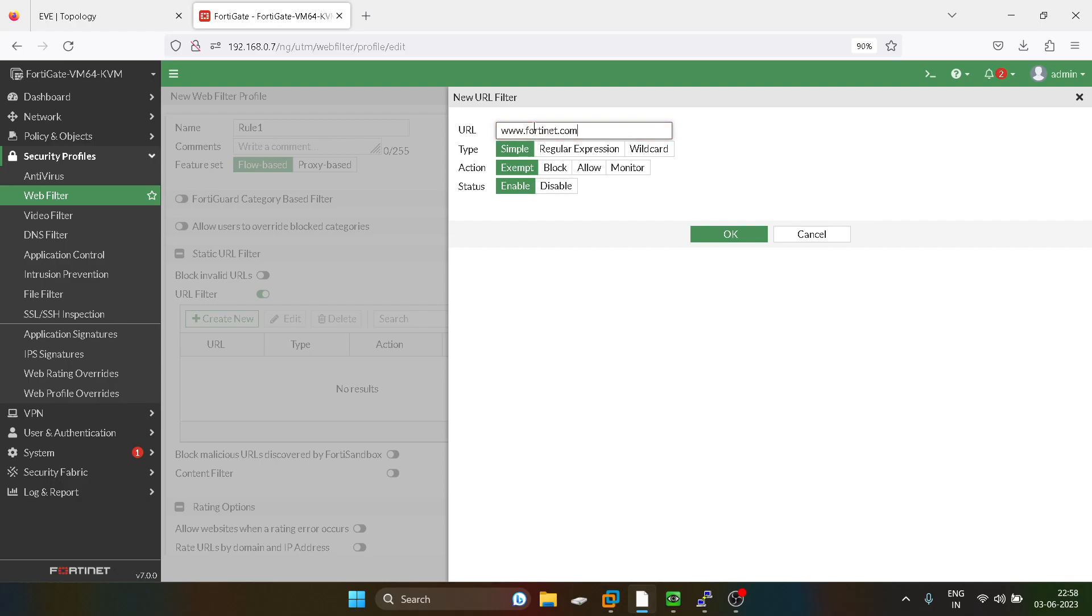So I'll explain you, like these are the types. First one is the simple, second one is the regular expression, and third one is the wildcard. So today we are going to do simple. And these are the actions: first is exempt, block,